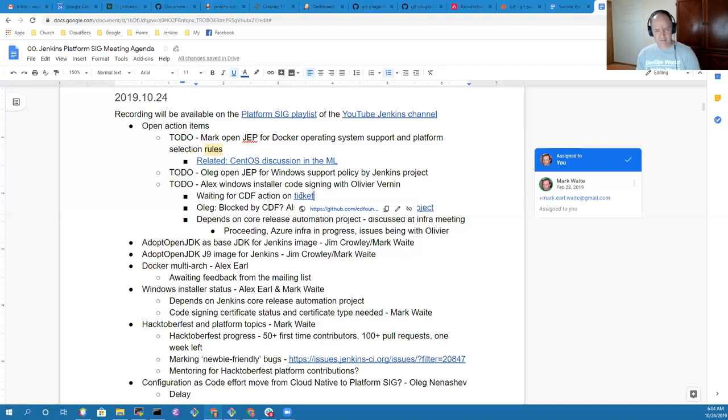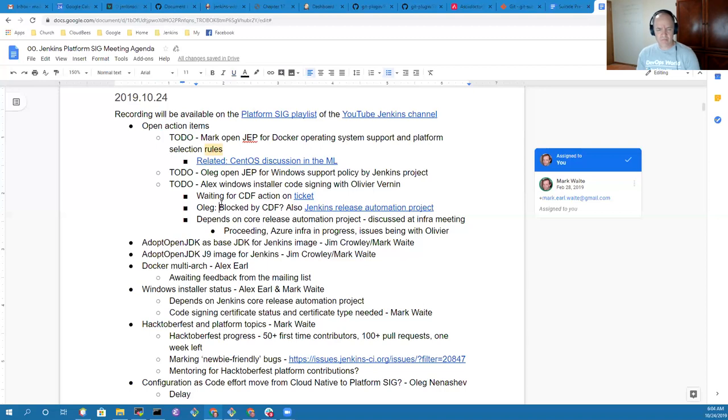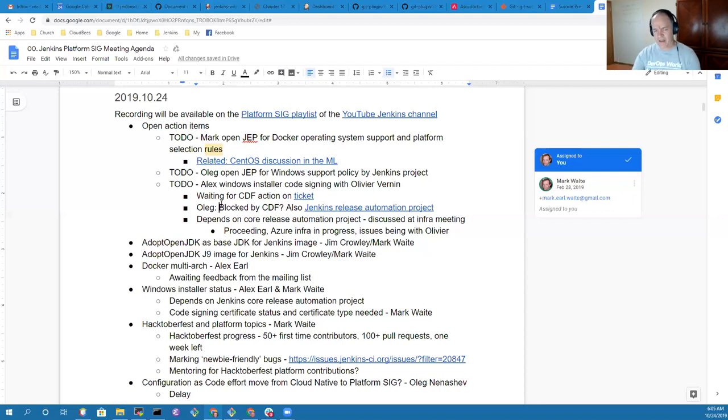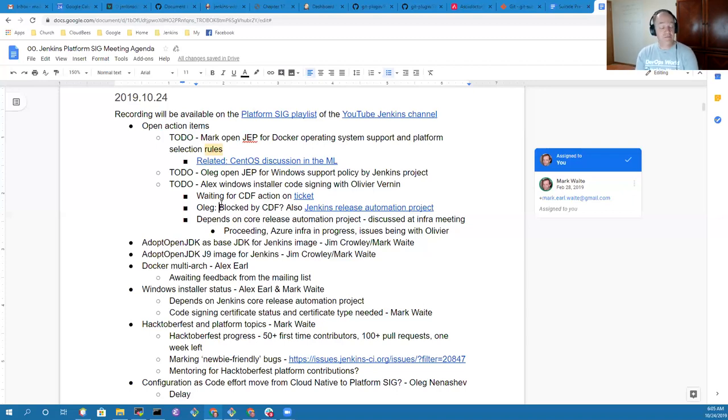Sure, so basically the update is they're going to create some type of LLC, Limited Liability Corporation, to be an entity to purchase the code signing certificate. We're just waiting on the legal stuff for that to go through, and then they can purchase code signing certificates for the Jenkins project.